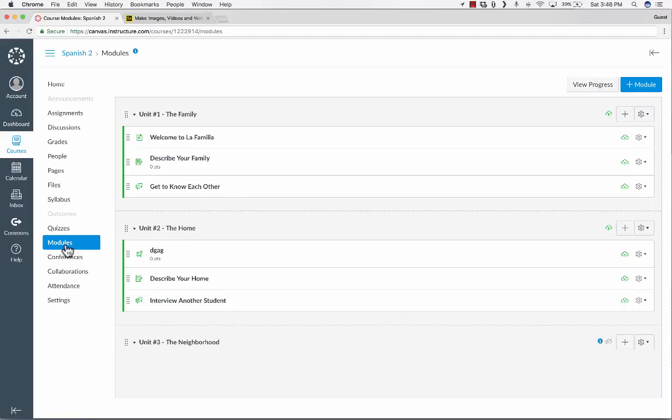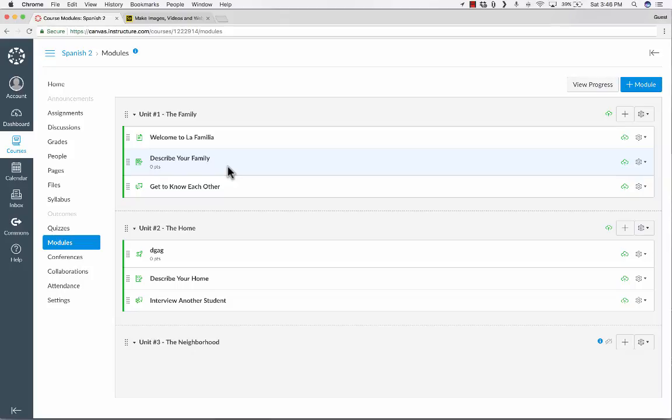In most cases, teachers want to hide upcoming units and upcoming content so that the students can focus on what is important right now and accomplish what they need to accomplish now.